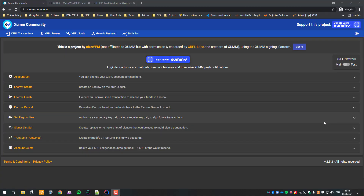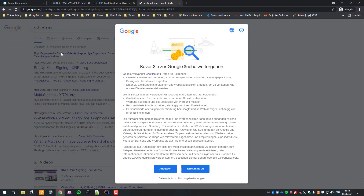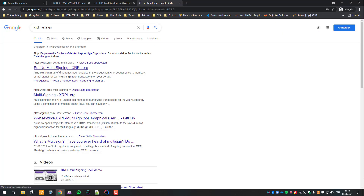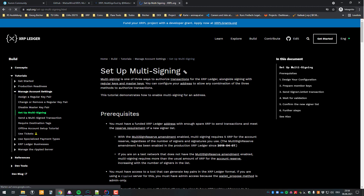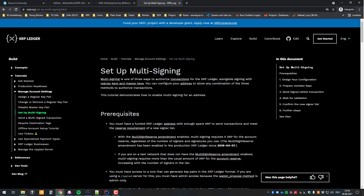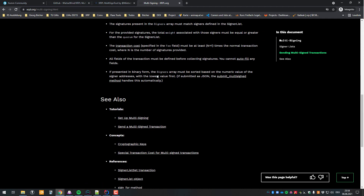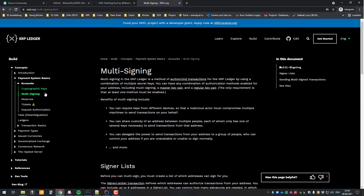Hello, in this video I will be showcasing the multi-sign functionality of the XRP ledger. The first thing we're going to look up is the XRPL multi-sign amendment. It was introduced in version 0.31 or something like that — there was an amendment for that. Multi-sign functionality was added.